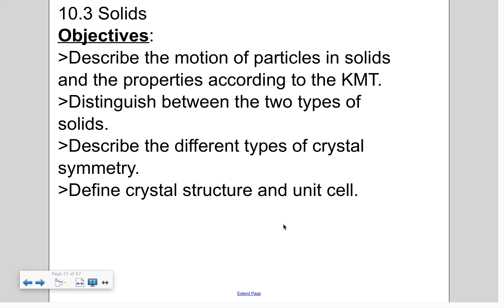Today I'm covering the third section of chapter 10, focusing in on solids. We'll describe the motion of particles, which relates to the kinetic molecular theory covered in the first section. Then I'm going to talk about two types of solids — the crystalline and the amorphous solids — and describe the different types of crystal symmetry and unit cells.